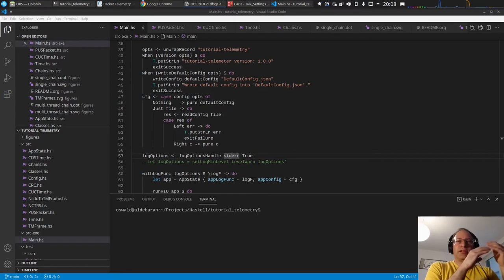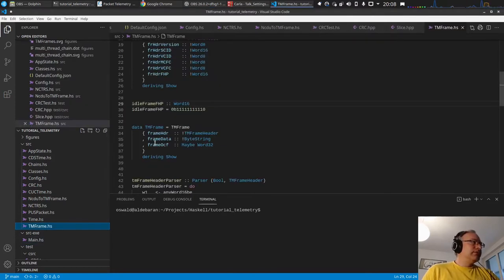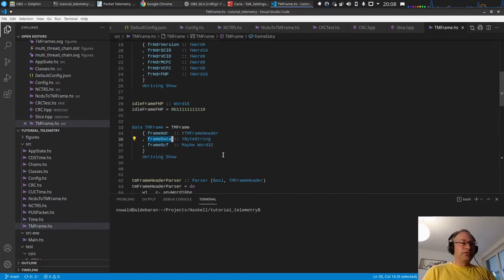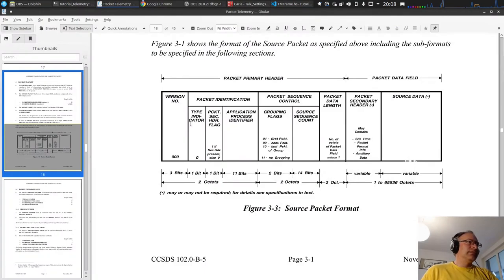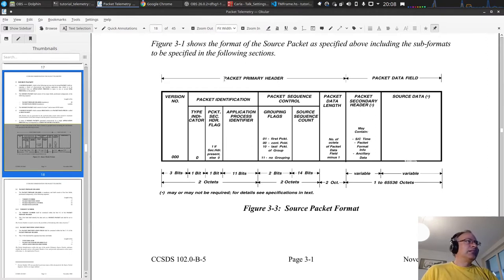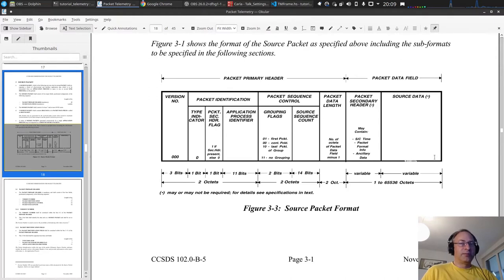We'll have a look at what to extract from the data field of the frame. As you remember, the TM frame itself has this frame data field which is a byte string. The answer is simple: there are packets inside. This is how a packet looks - it's a struct with a primary header, a secondary header, a source data field, and a CRC cyclic redundancy check in the last two bytes. It's the same CRC function as for the telemetry frames.